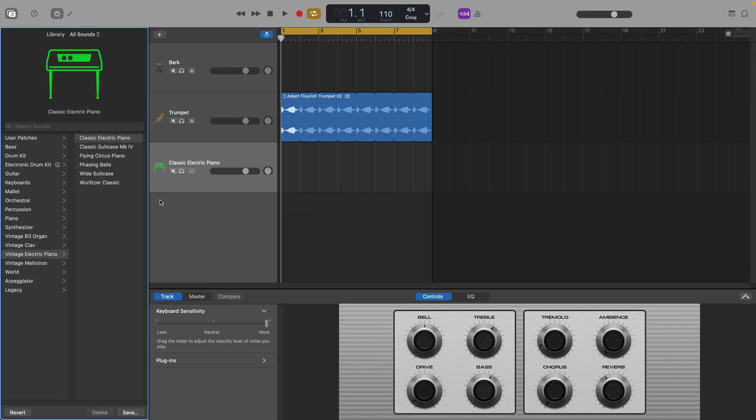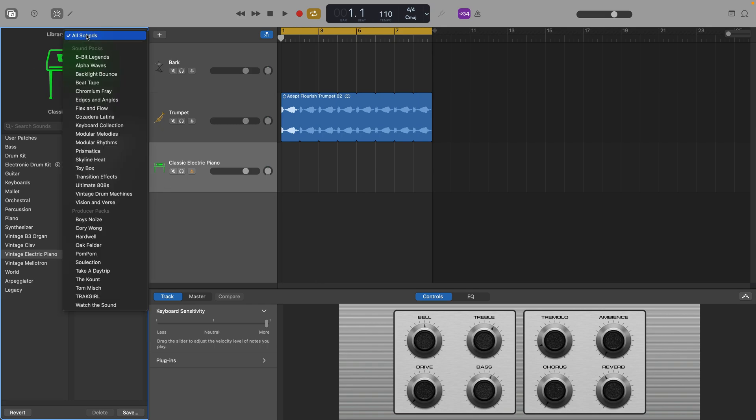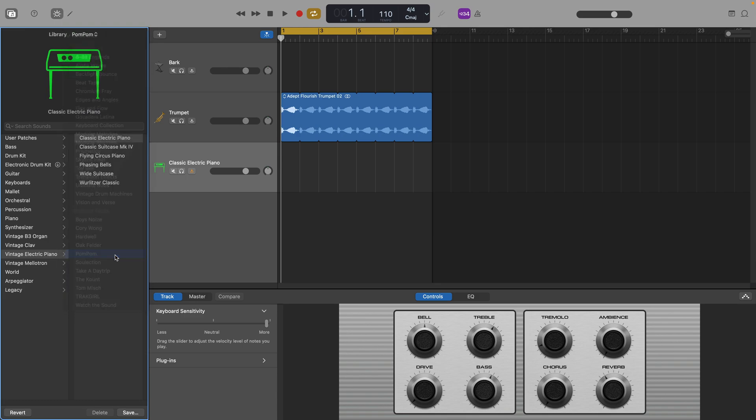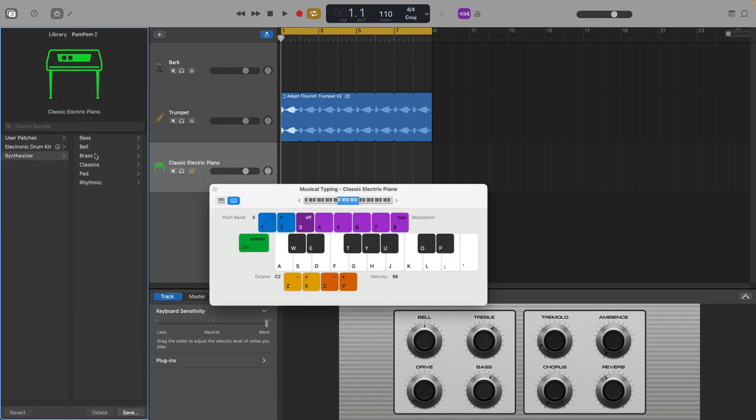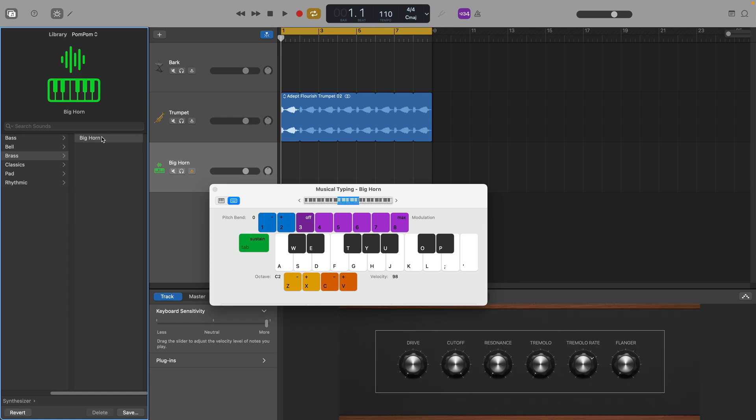GarageBand for Mac's library also has the ability to filter by sound pack here. You can see big pom-pom on the list of available sound packs, and I can now use the brilliant instrument and drum sounds in my Mac projects too.